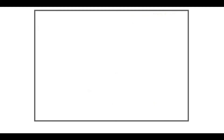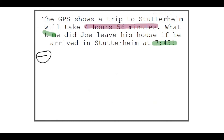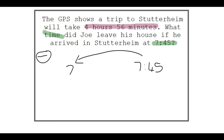In the last example, we're going to do one where you have to subtract. The GPS shows the trip to Staterheim will take 4 hours and 56 minutes. What time did Joe leave his house if he arrived in Staterheim at 7:45? This is a subtraction sum because he arrived at 7:45, and we don't know what time he left. The trip took 4 hours and 56 minutes, so we're going back in time — that's why we're subtracting.